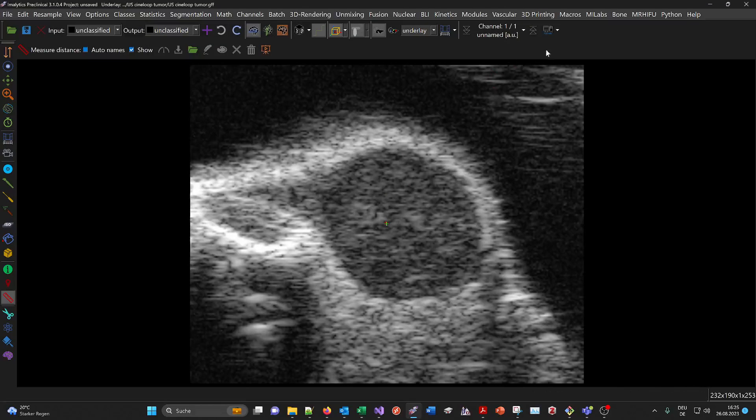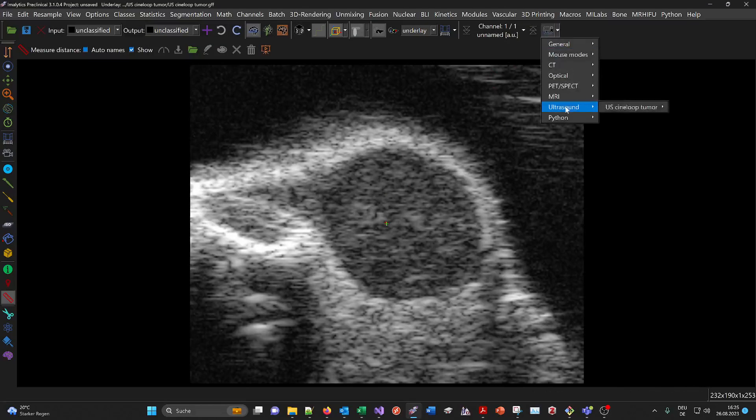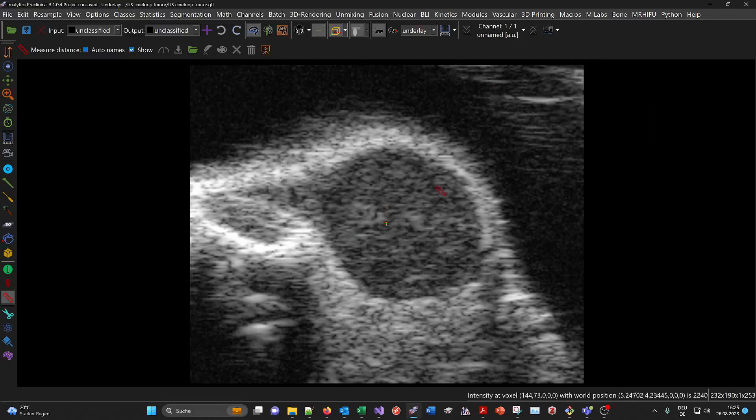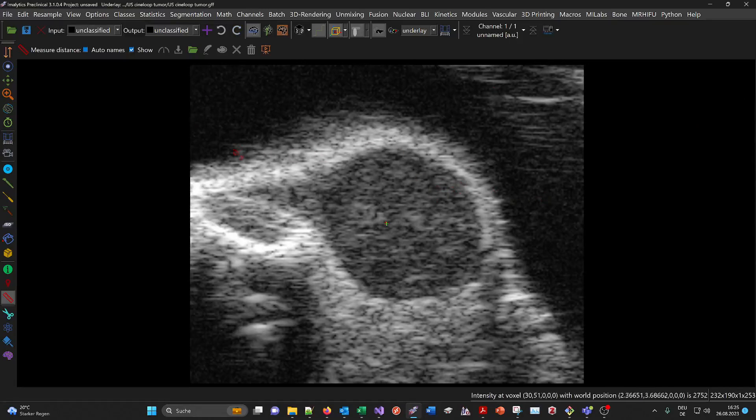You can load this dataset from the tutorial button under the ultrasound submenu, and then ultrasound cine-loop tumor load example dataset. This is just a single slice over time.